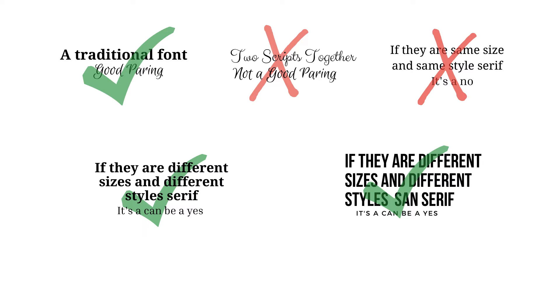So you can have two sans serif fonts together or serif fonts together, but as long as you're using different thickness or thinness and different size of fonts, that will actually help you.